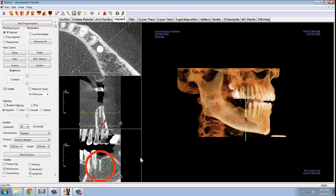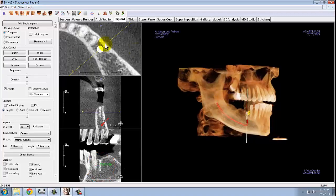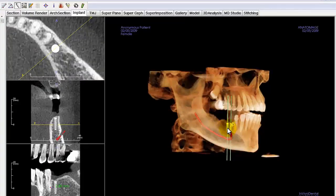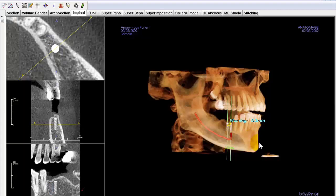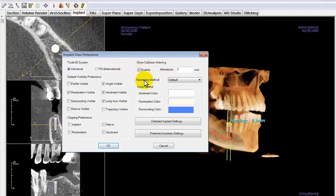Additionally, the cortical bone on the palatal side is stronger than the facial side. As you are placing your implants, you may see collision warnings that will tell you if you are too close to adjacent implants or the nerve. These collision warnings can be set in your implant tab preferences. Generally, it is good to have the collision tolerance set to at least 2 mm so you will always be alerted if you are getting too close to the nerve.